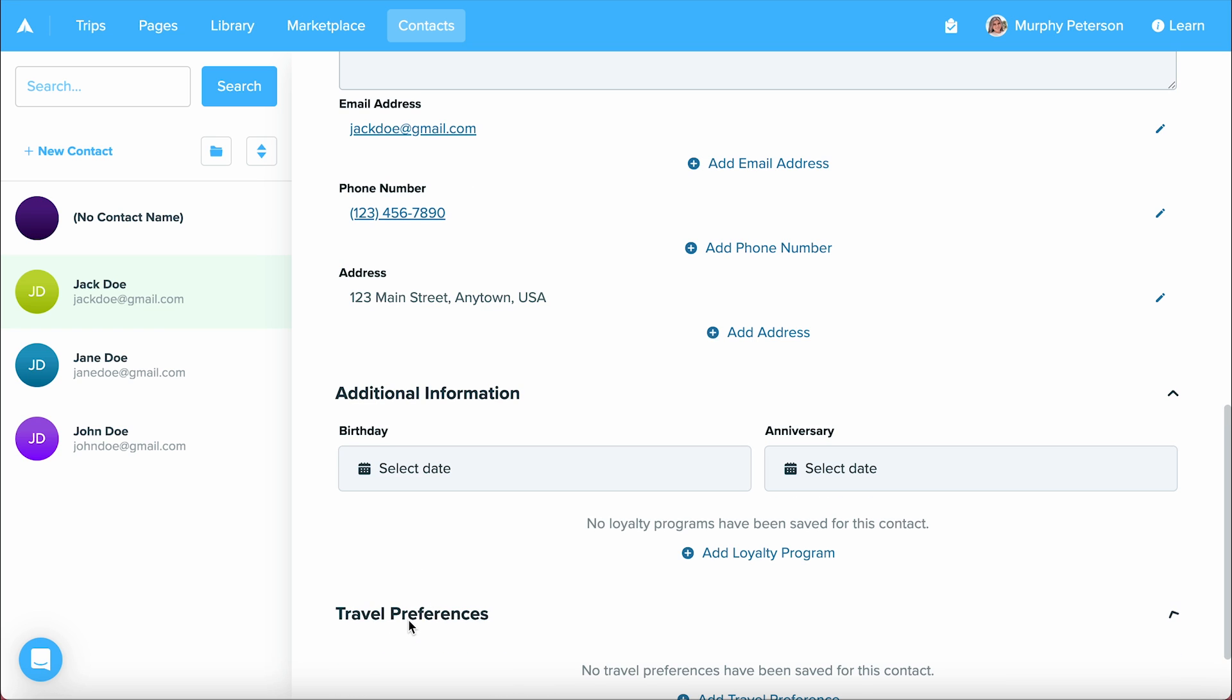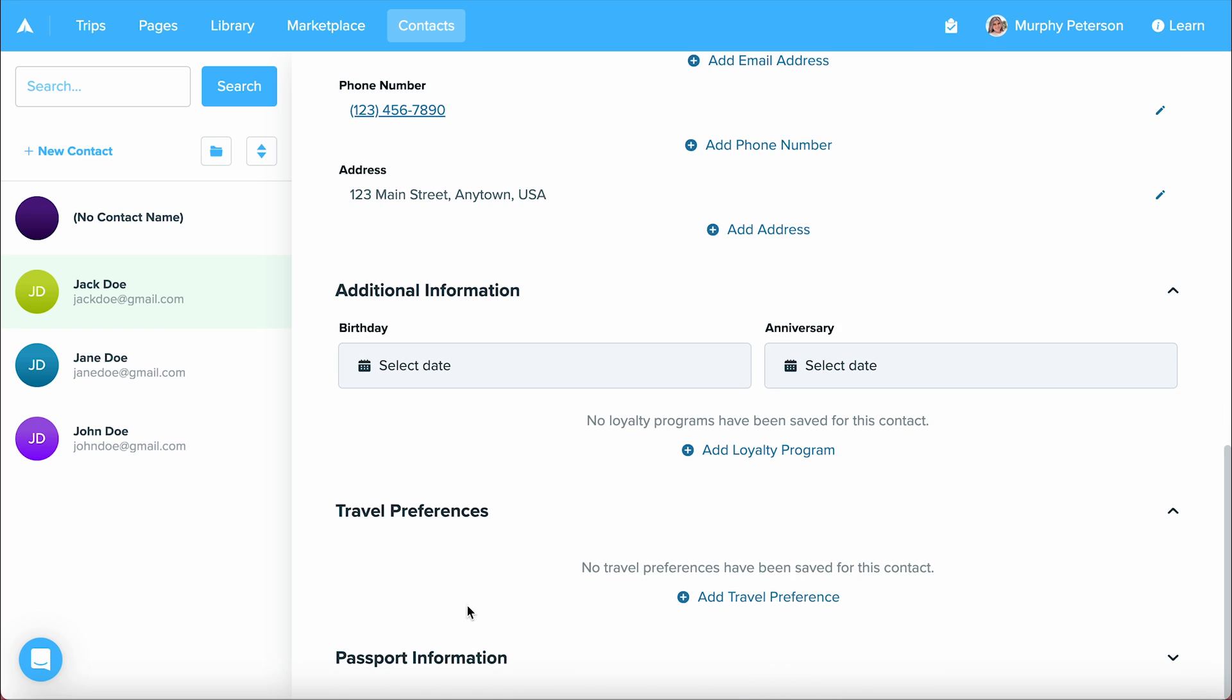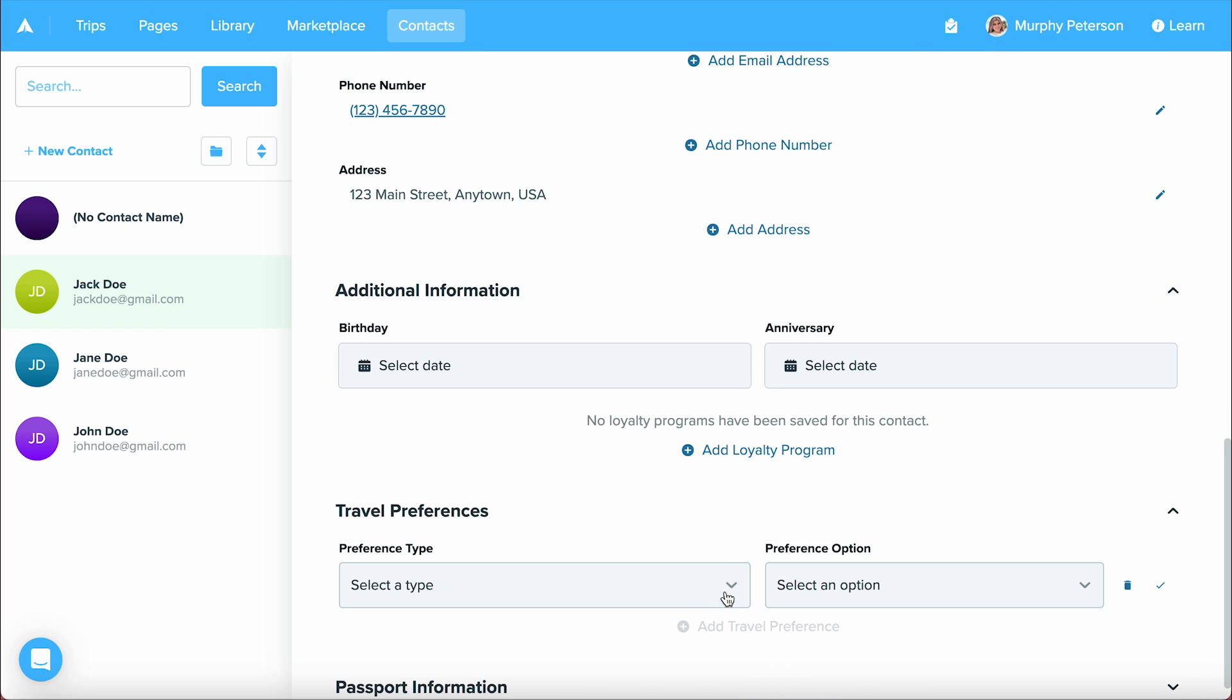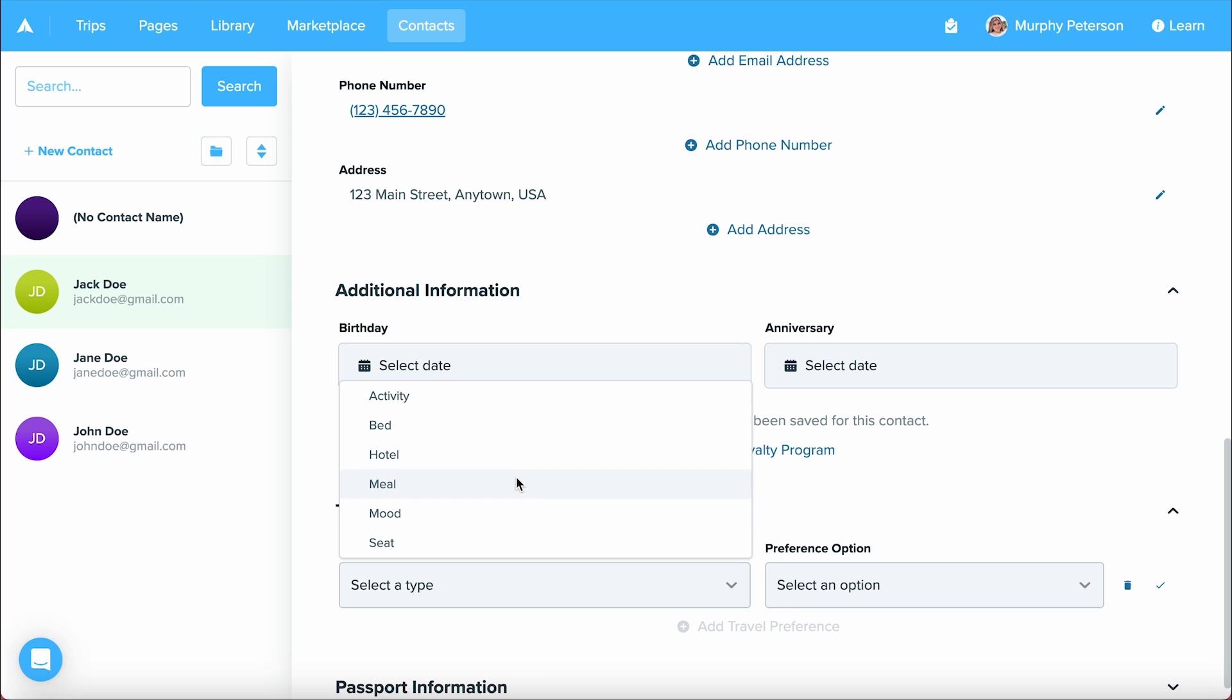Below that, we have travel preferences. Here, you can add the different preferences of your contact, such as the types of beds they like in hotels, the meals they'd like to have on their vacation, even the type of seat they'd like to sit in on their flight.